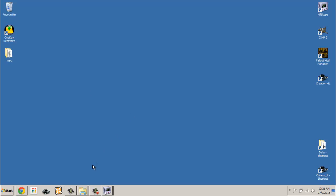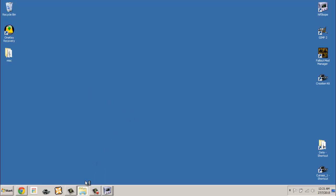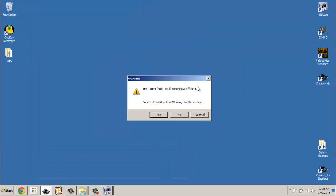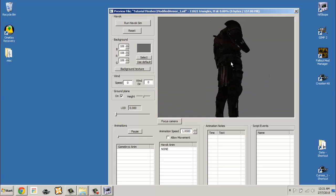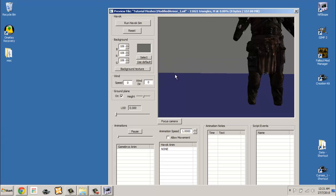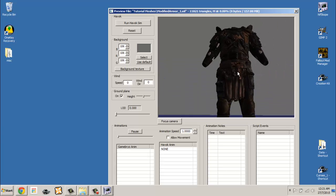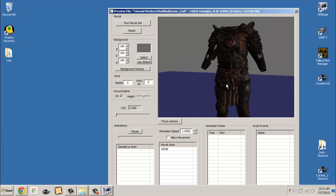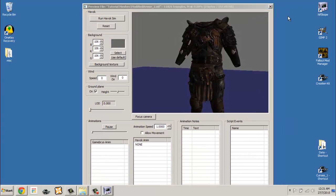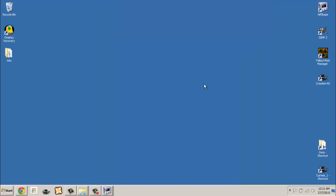Test the file by opening it with the Skyrim Creation Kit. As you can see, the model looks like the two meshes mashed on top of one another. This concludes part 1 of this tutorial. In the next part we will be covering textures and alpha properties of the mesh.